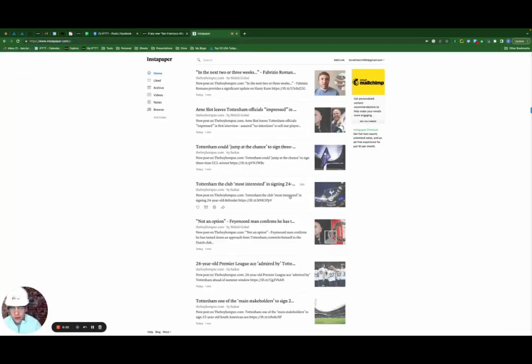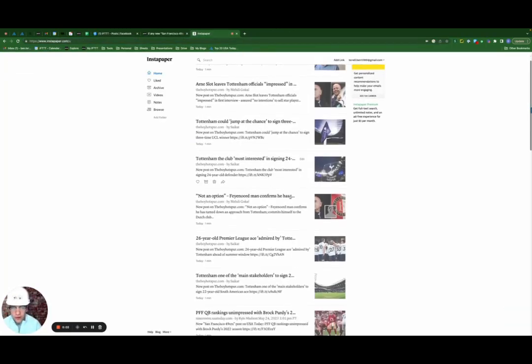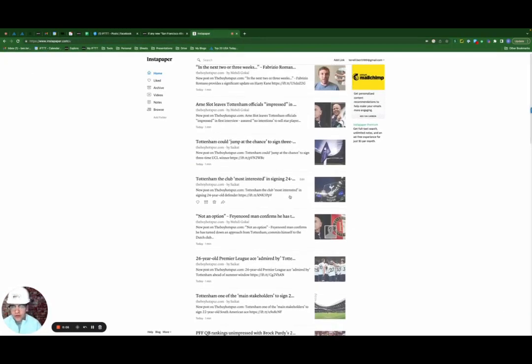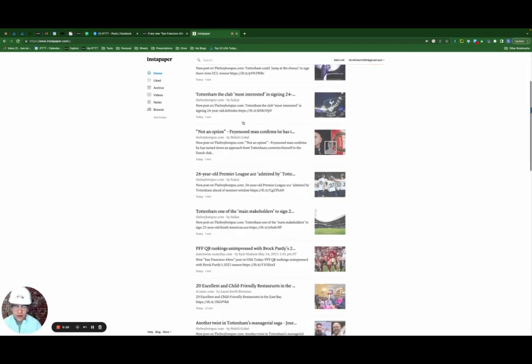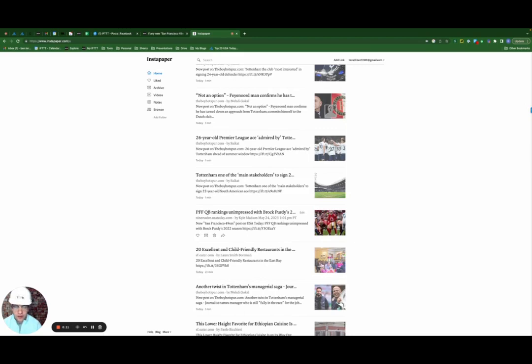Here is a quick view of the results. As you can see, this is my Instapaper account. Mostly what I have here is the 49ers app that we just created.